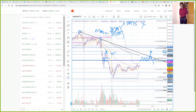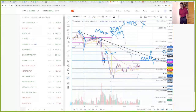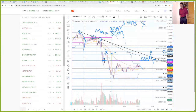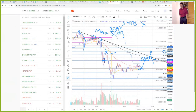Suppose BankNifty takes resistance near this falling trendline, which is coming from Friday. Friday's last candle is where this trendline originates, and on Budget Day it tested this trendline twice. So what I feel is going to happen is that BankNifty, even if it gaps up or opens slightly gap down or flattish, will try to move up in this manner.